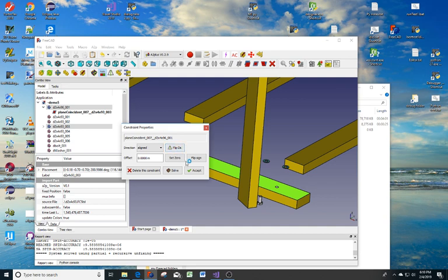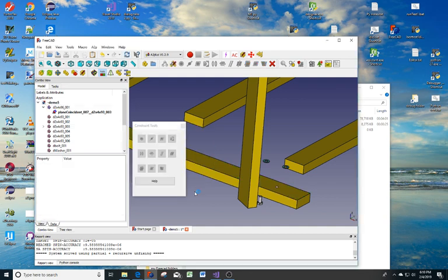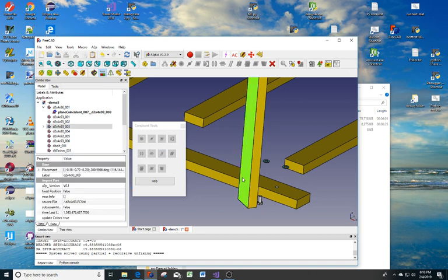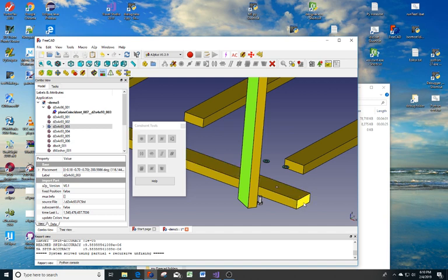At this point, I'm going to accept this constraint. Now this is all grayed out again, so we need to pick a surface. Hold down the Ctrl, pick another surface.